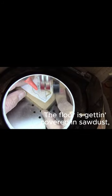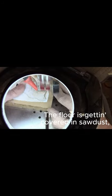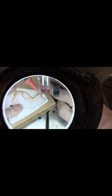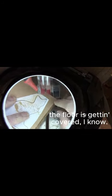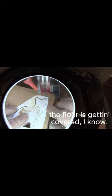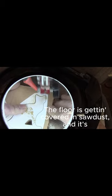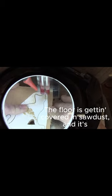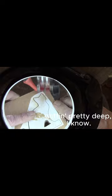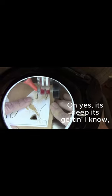The floor is gettin' covered in sawdust, this floor is gettin' covered, I know. The floor is gettin' covered in sawdust, and it's gettin' pretty deep, I know.